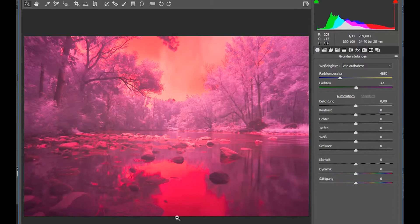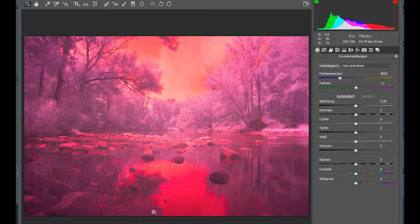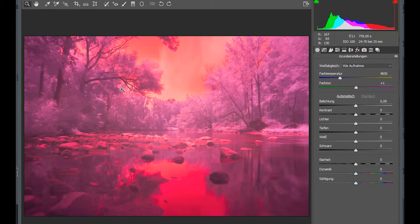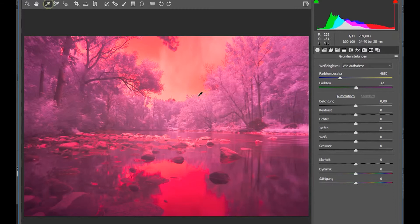But what I want to show in this tutorial is how to get the sky blue and the foliage either white or magenta. Depending on the color that you want the foliage to have there's a couple possibilities, but I'm going to show you first how to edit it for white leaves in the trees.